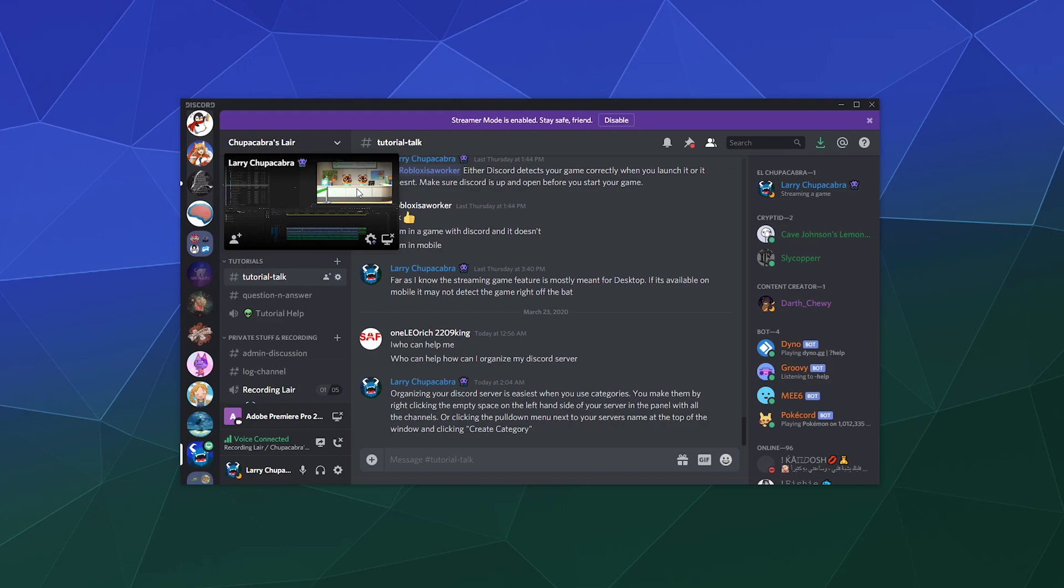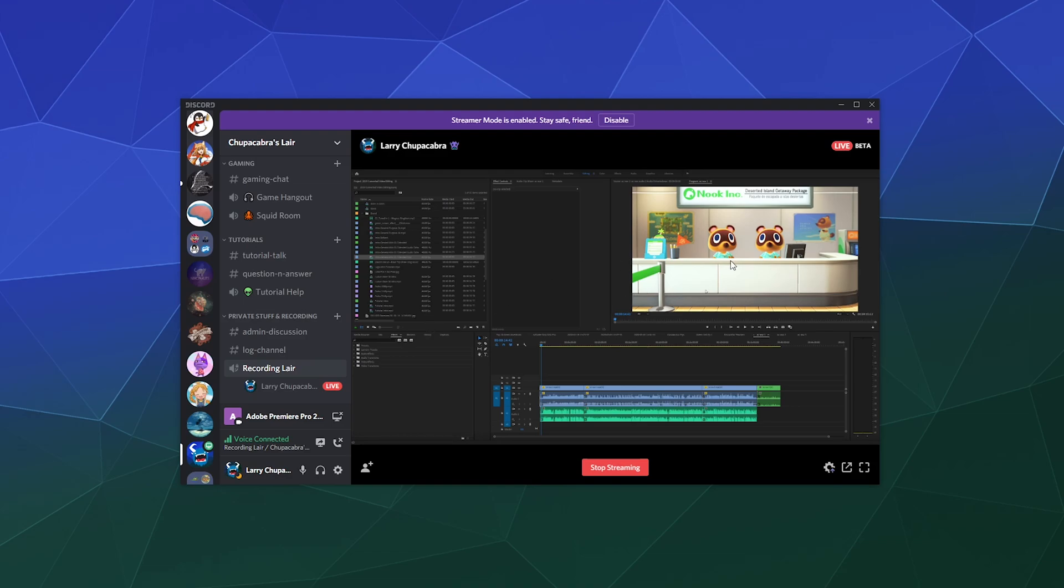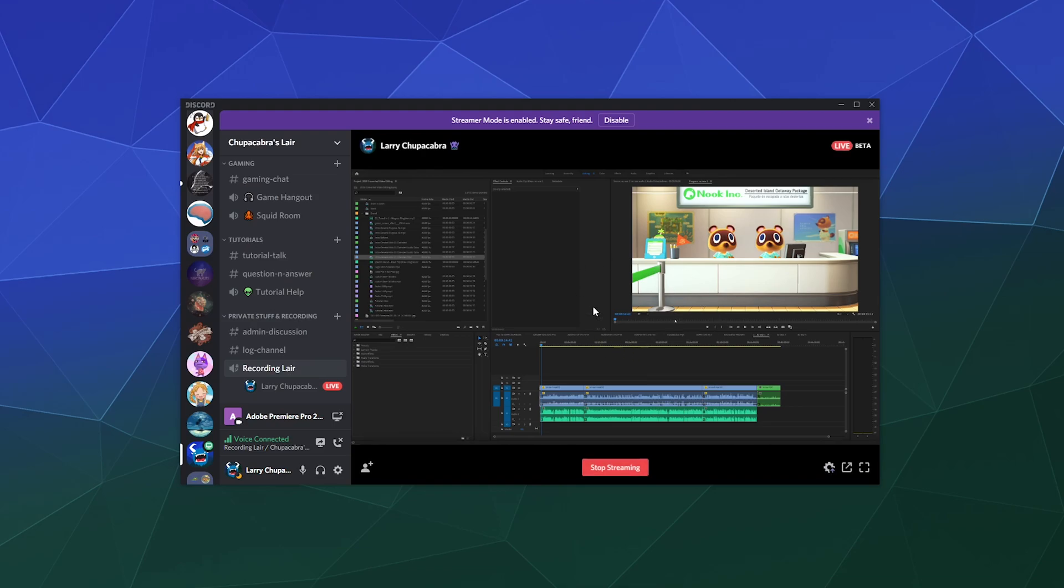allow you to stream whatever. For an example, I'm streaming the footage of my Premiere Pro where I'm editing my Animal Crossing video for tomorrow, and this allows me to show people how I do things if I wanted to